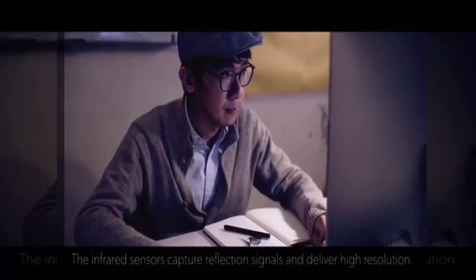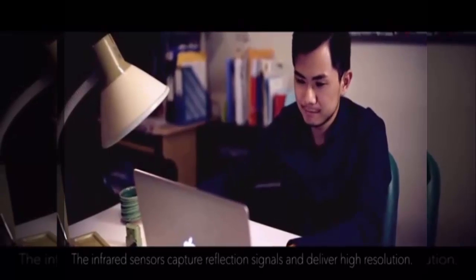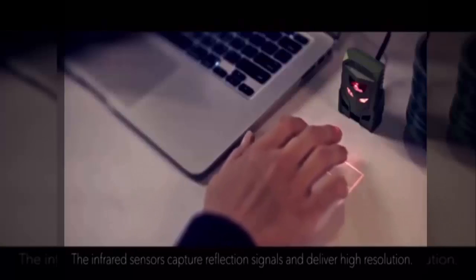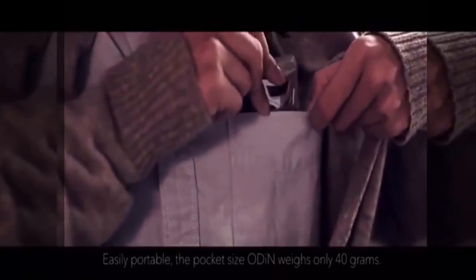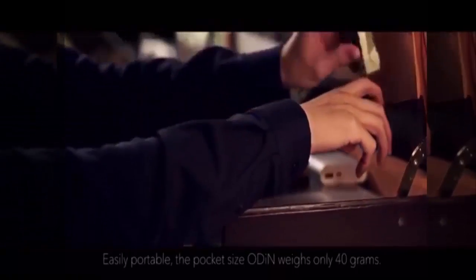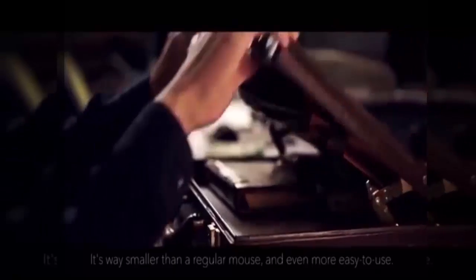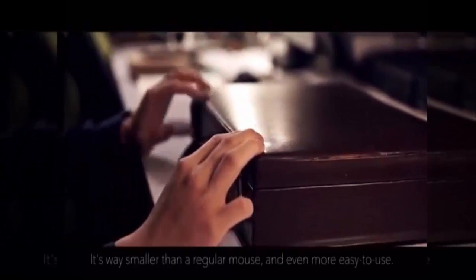The infrared sensors capture reflection signals and deliver high resolution. Easily portable, the pocket size Odin weighs only 40 grams. It's way smaller than a regular mouse and even more easy to use.